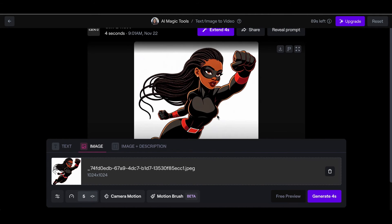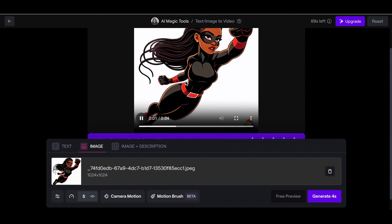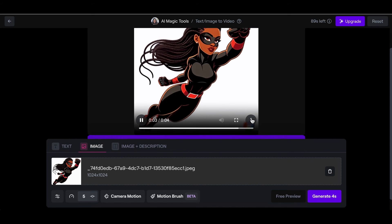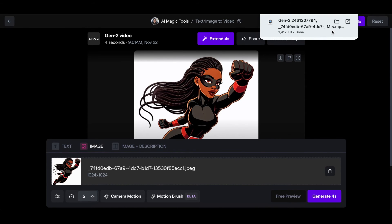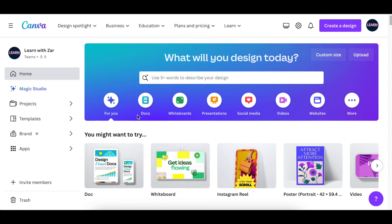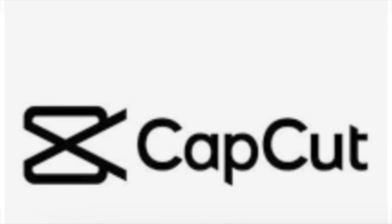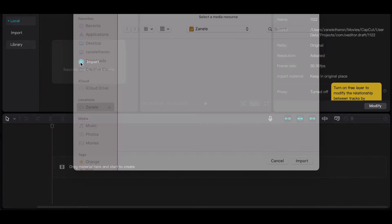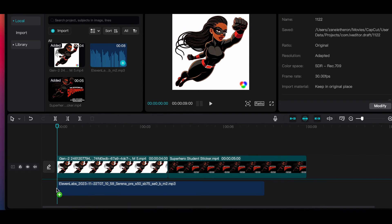The video is generated — when you scroll down and play it, the character is moving, she's flying. When you're happy with it, scroll up and click Download, and the video gets downloaded to your downloads folder. Then decide which video editing software to use. I would suggest the easiest tool is CapCut — add your videos and your audio on CapCut, then add them to your timeline.